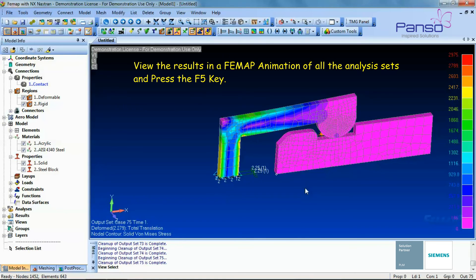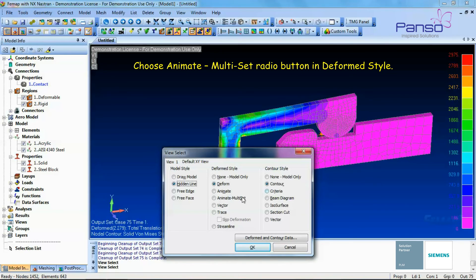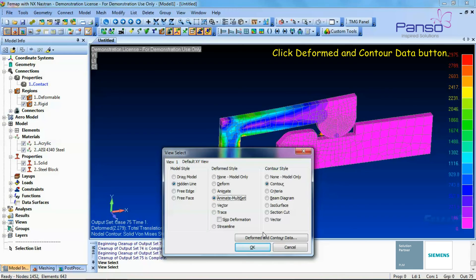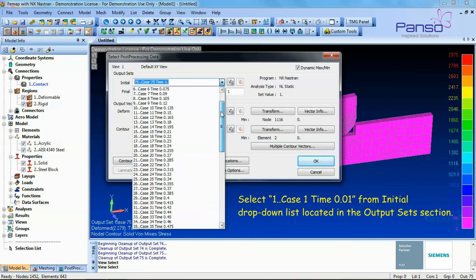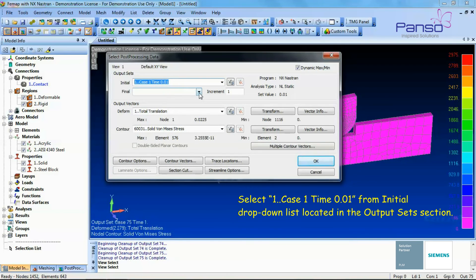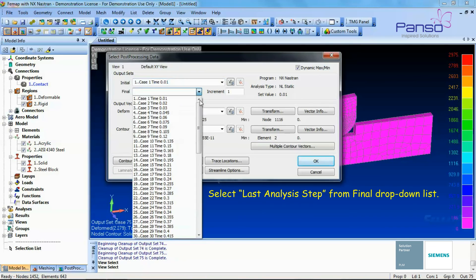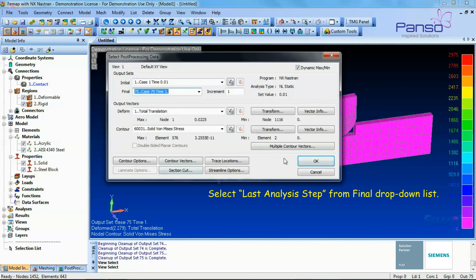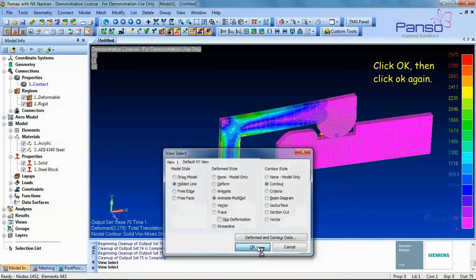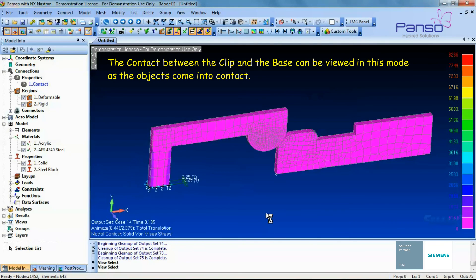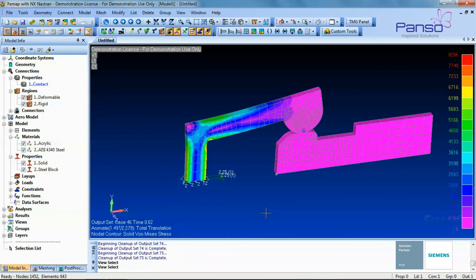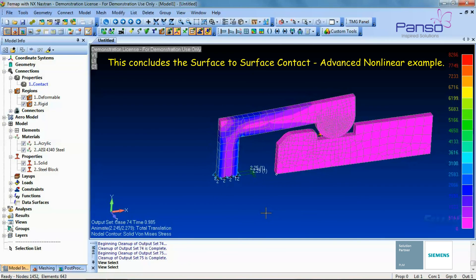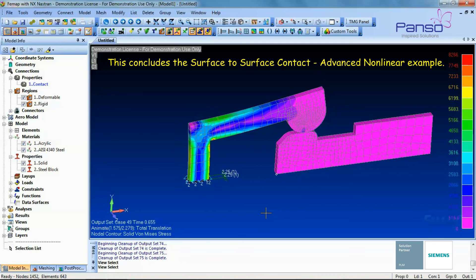Press F5 again. Choose the Animate Multi-Set radio button in the Deformed Style section. Click the Deformed and Contour Data button. Select Case 1 Time 0.01 from the initial drop-down list in the Output Sets section. Select Last Analysis Step from the final drop-down list. Click OK and then click OK again. The contact between the clip and the base can be viewed in this mode as the objects come into contact. This concludes the Advanced Nonlinear Analysis based on surface-to-surface contact.